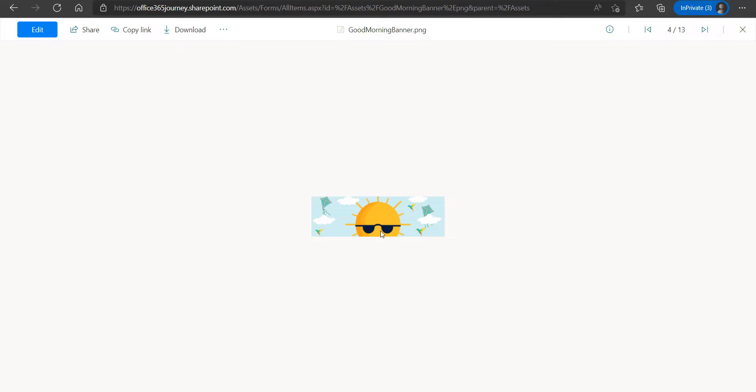Basically, the intention or the use case here is on a day-to-day basis, Power Automate will on a scheduled run every day take this image from the document library and create an Adaptive Card with this Good Morning banner as the header for that card. Followed by that, we will be appending a Good Morning message and send it to one of the users in the Microsoft Teams channel.